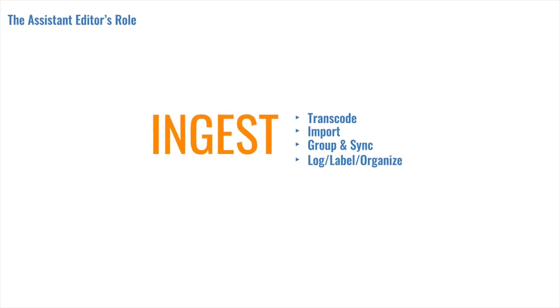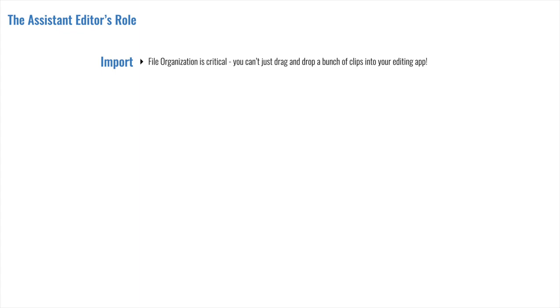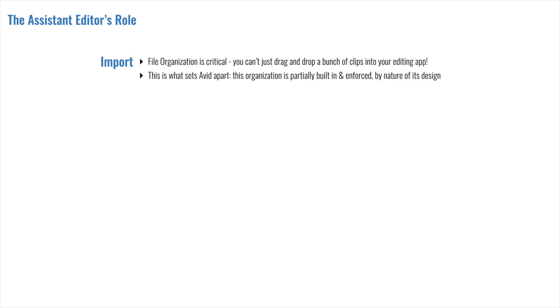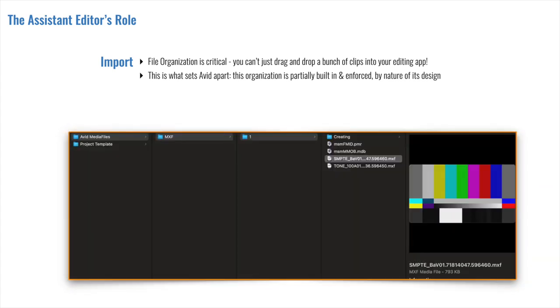Onto the second stage of ingest, the import. If you use a popular non-linear editing system like Premiere or Final Cut, you may have the habit of simply dragging and dropping your video clips from wherever they live on your computer directly onto the project. That's okay for a quick solo project, but it's a non-starter in the professional world. Media must be kept in a highly organized format. Whether you're using Avid or not, your organization system needs to be super readable and easy to follow. Avid is unique among the NLEs in that half of this work is done for you by nature of its design.